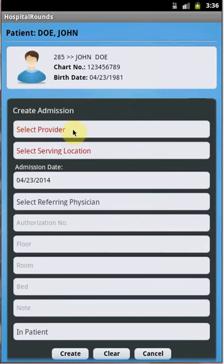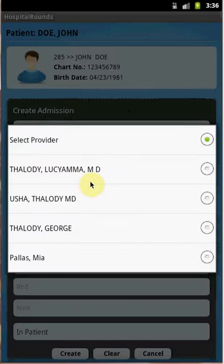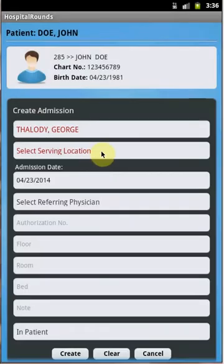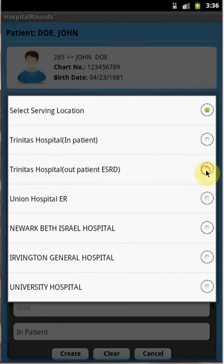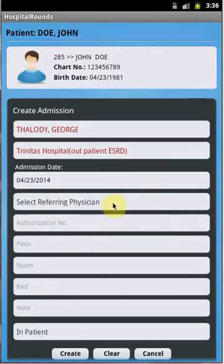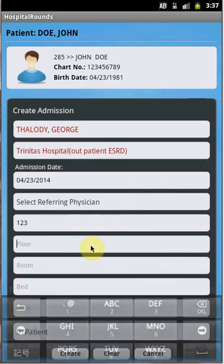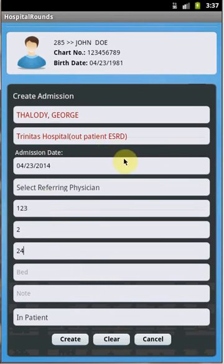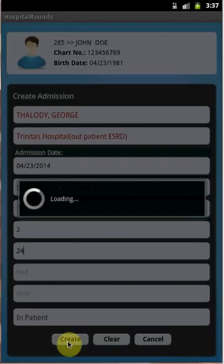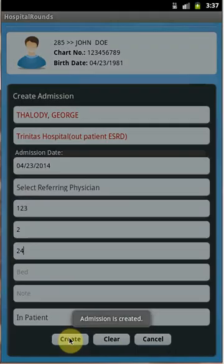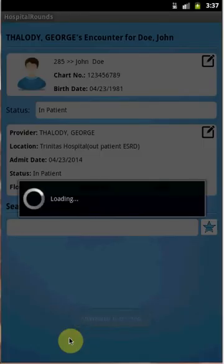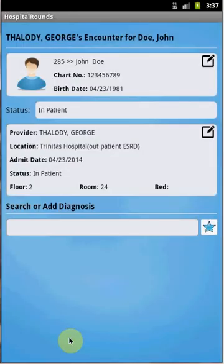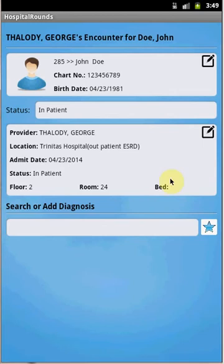To create the admission, select the provider, then the serving location. You can provide the referring physician name, update the authorization number, floor number, room number, and the rest of the details. Once you are done, press the Create button. A new admission will be created for patient John Doe.